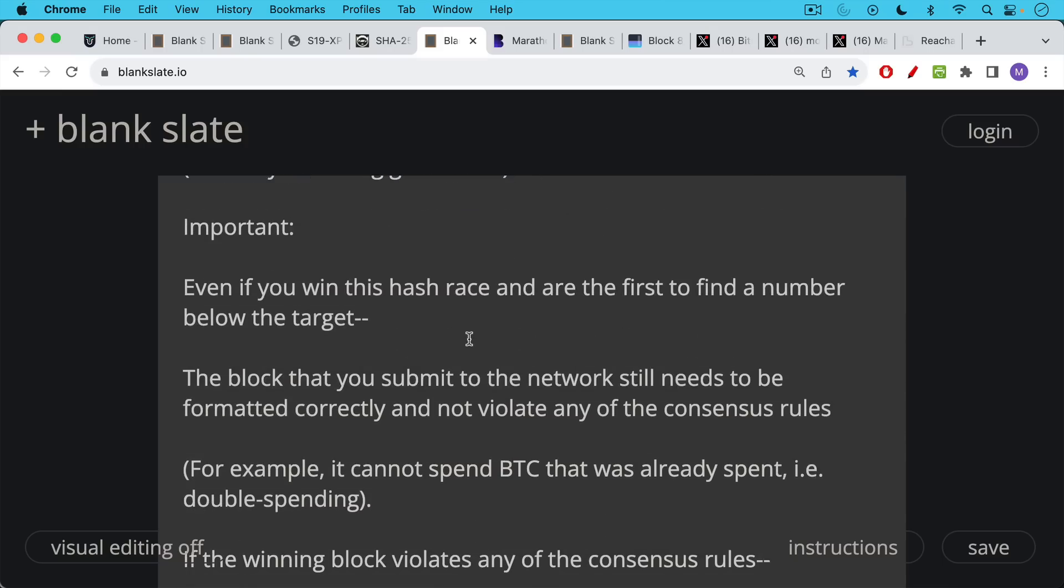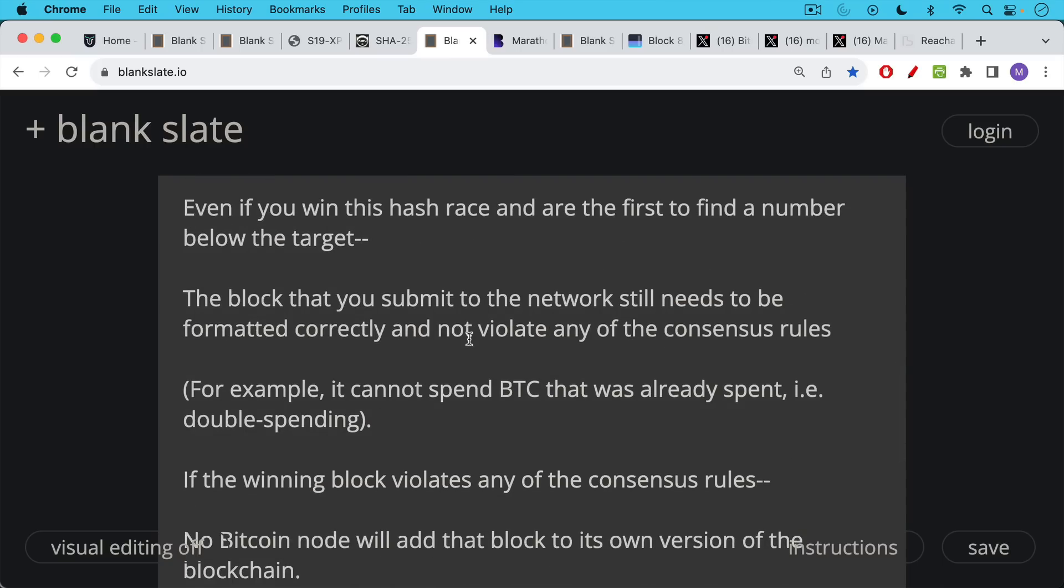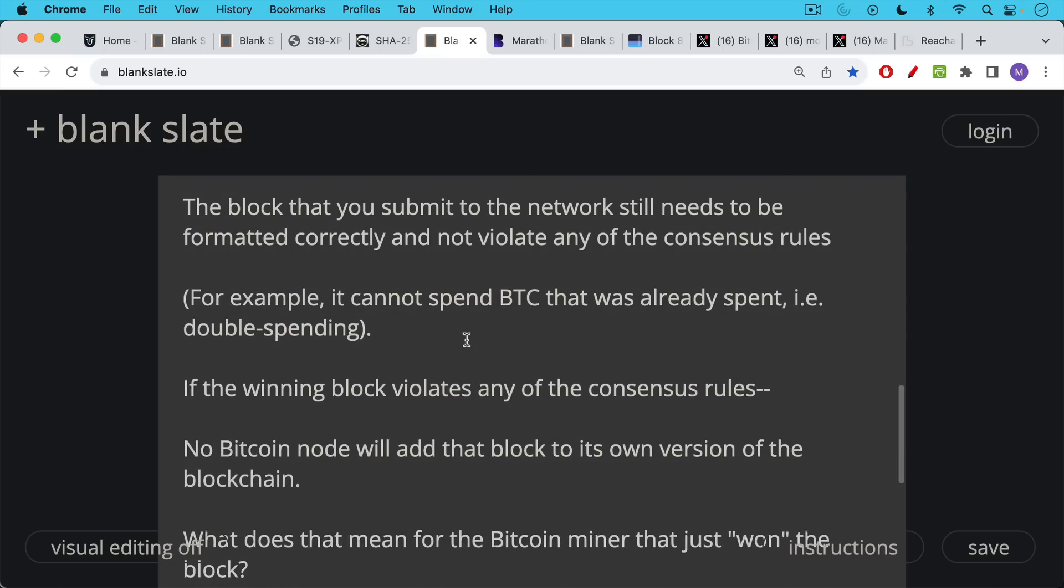For example, it cannot spend Bitcoin that was already spent. In other words, it cannot do a double spend. If the winning block violates any of these consensus rules, even though it won the proof of work race, no Bitcoin node will add that block to its own version of the blockchain because it does not follow the consensus rules.